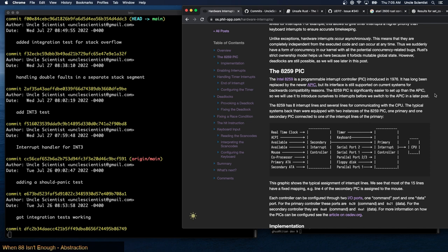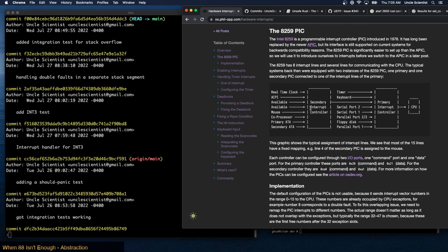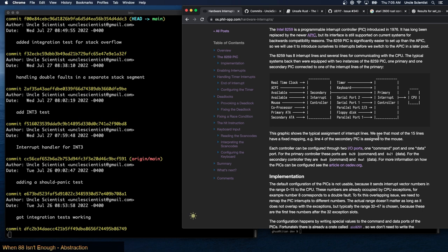The 8259 has eight interrupt lines and several lines for communicating with the CPU. Typical systems were equipped with two instances of the 8259 PIC — one primary and one secondary — with the secondary connected to one of the interrupt lines of the primary. So the secondary controller tells the primary, and the primary tells the CPU. Each controller can be configured through two I/O ports: one command port and one data port. For the primary, these ports are 0x20 and 0x21; for the secondary they are 0xA0 and 0xA1.